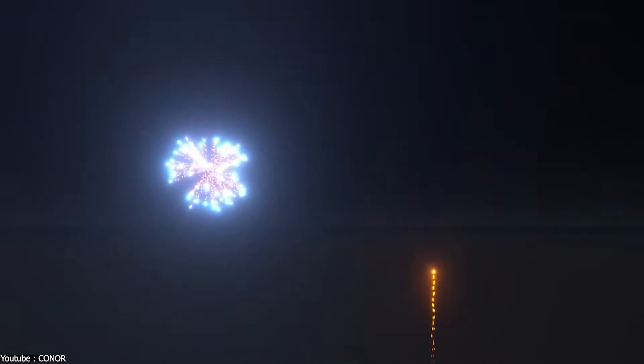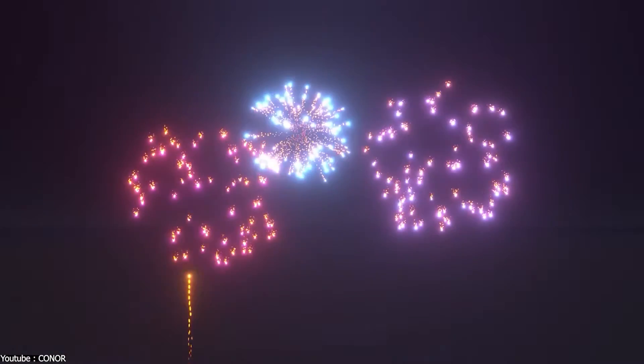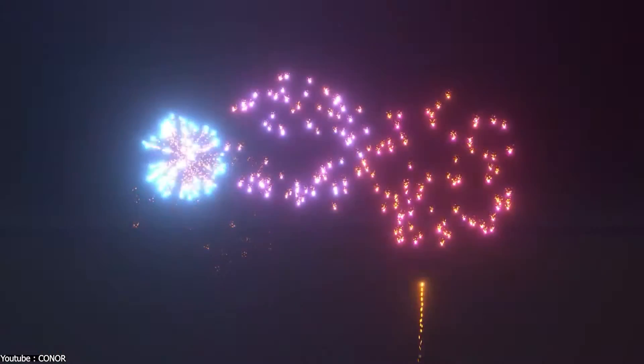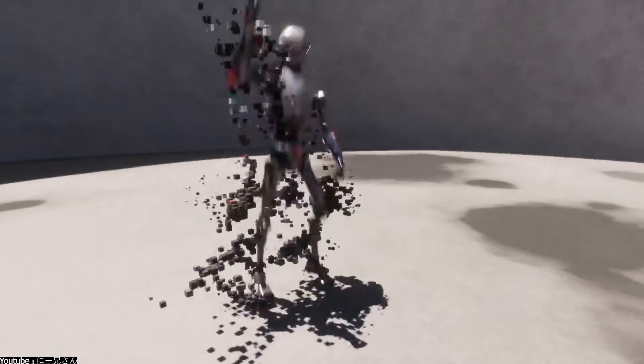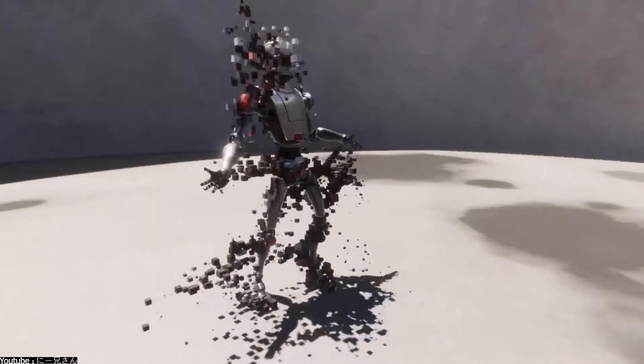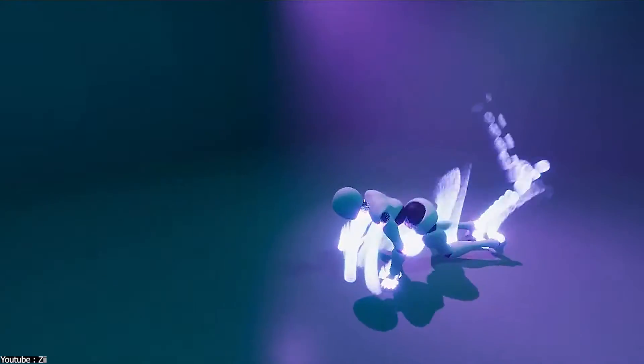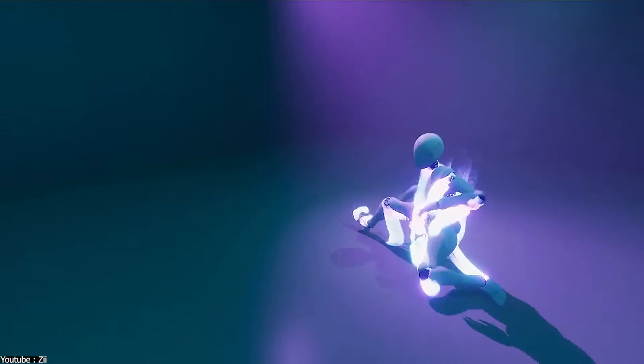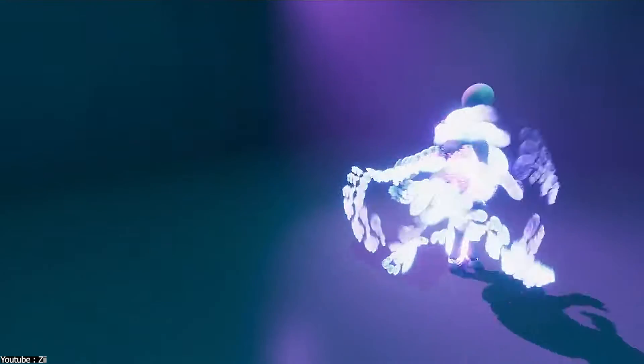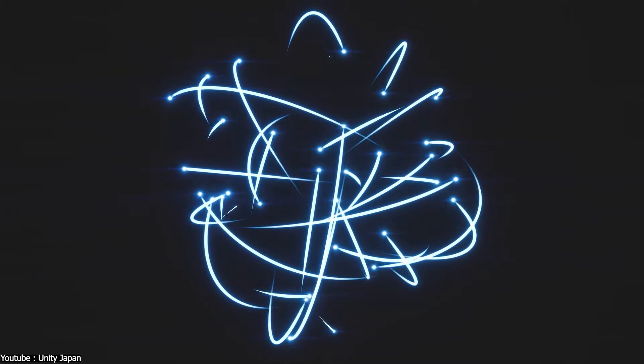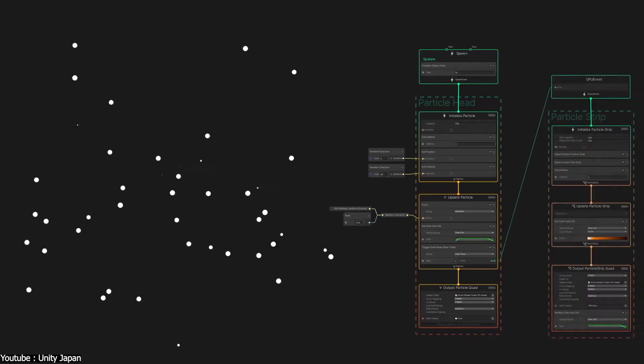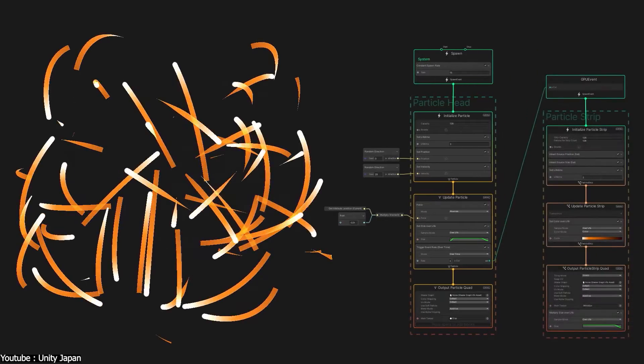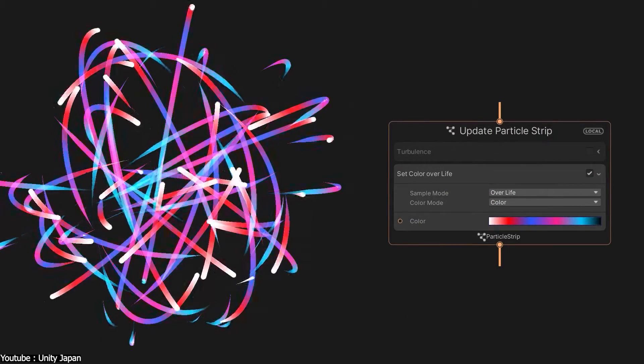The VFX Graph actually has many useful functions that make it easier to make FX with Unity, such as Mesh Sampling, which is a function that allows you to sample the position of particles from within the mesh within the visual effects graph. This function has multiple settings and the particle generation position differs depending on the setting. You should adjust it according to the effect you want to express.